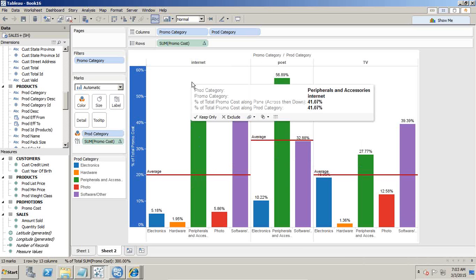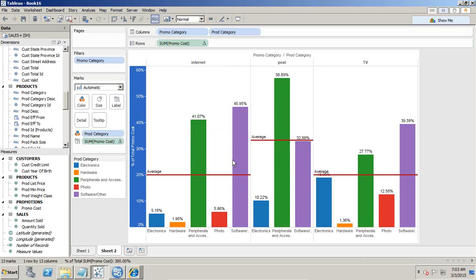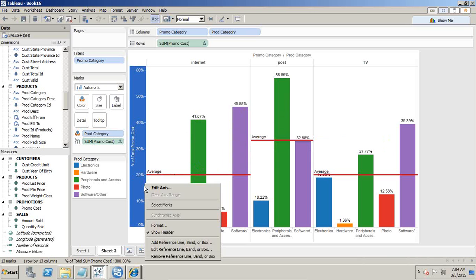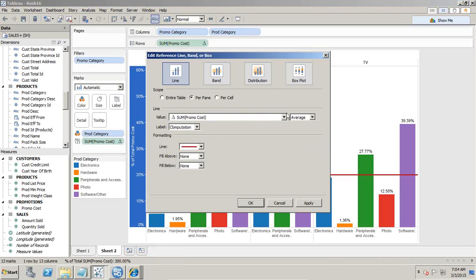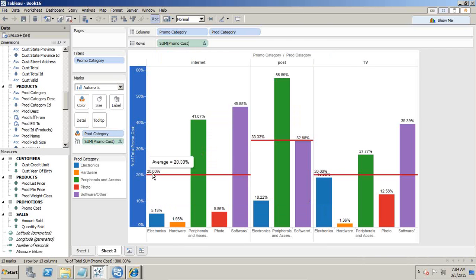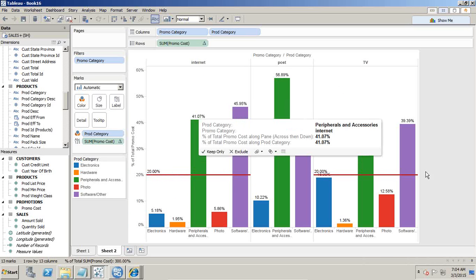How do you interpret this? For promotion channel internet, across all products, I can see that peripherals and accessories and software have a promotion cost much more than the average cost. You can also display the numbers alongside the reference line — there is an option to display the value. So I see the percentage: the average is 20%, 33% for one category, 20% for another. This way I can see across different promotion channels what are the products where the promotion cost is more than the average promotion cost.